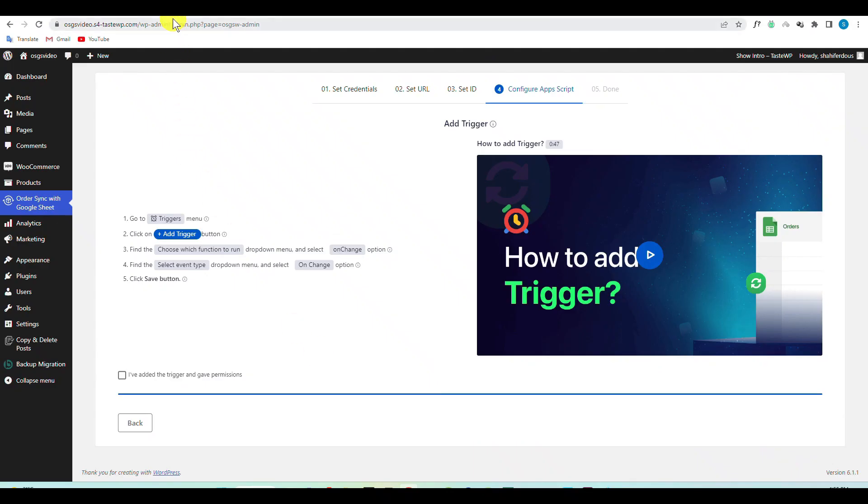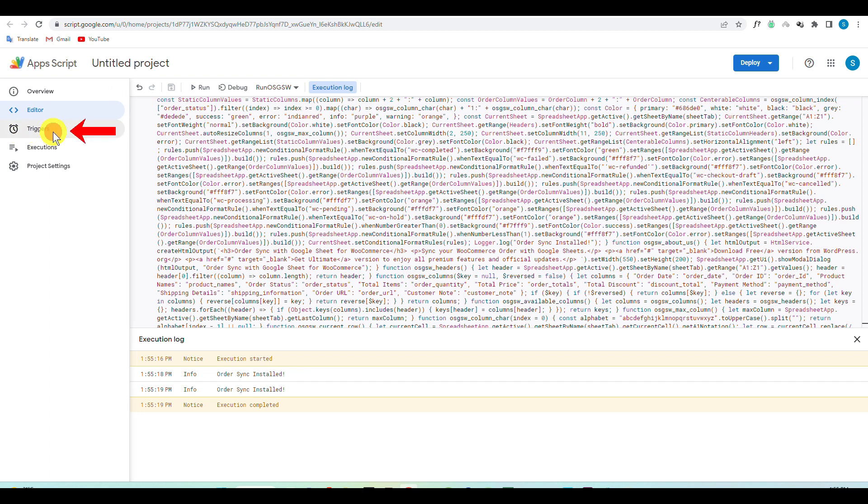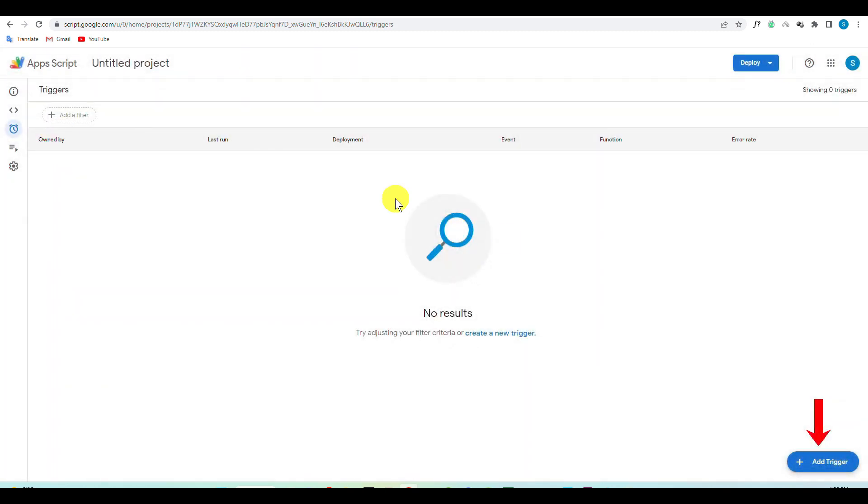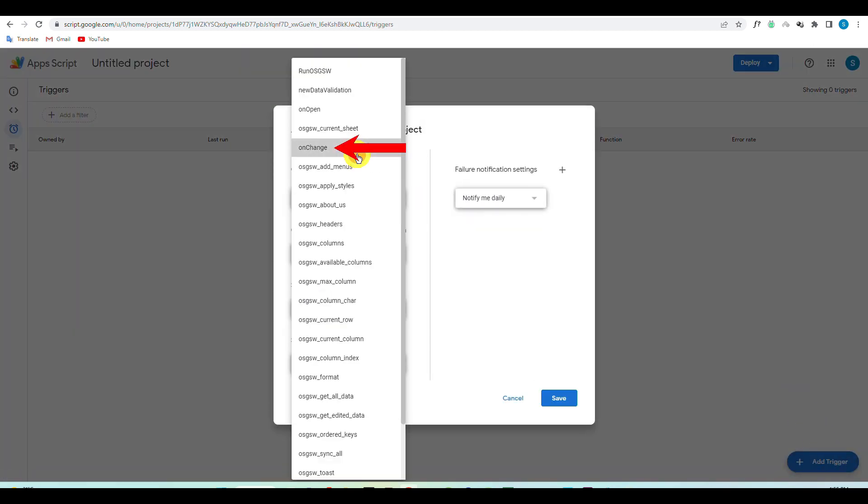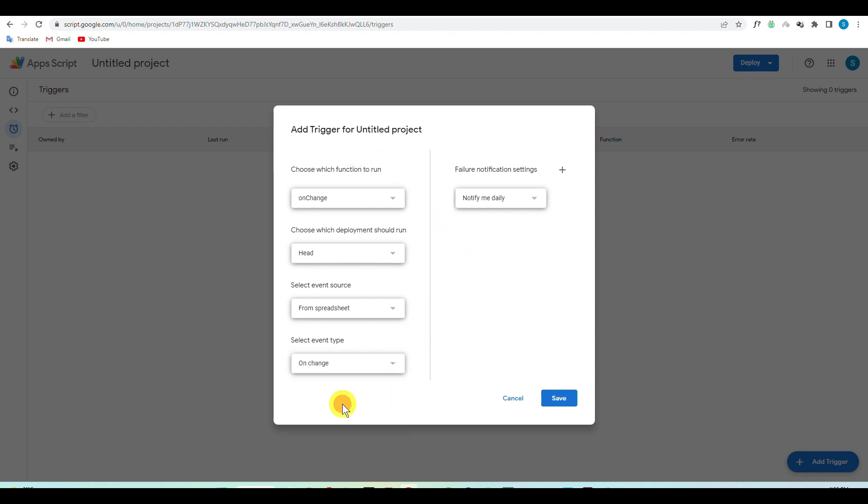To set the trigger, go to AppScript and under Triggers click on Add Trigger and set the function to onChange. Then set the event type to onChange and hit Save.